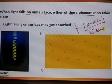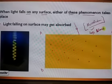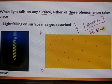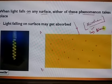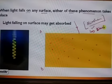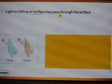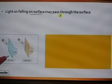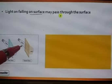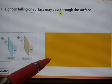When light falls on any surface, either of the following phenomena takes place. Objects which allow light to pass through them fully are transparent. Objects which do not allow light to pass through them are opaque objects. There are also a few which allow only a little light to pass through them — those are known as translucent objects. For example, if 100% of the light passes, it is a transparent object; if only about 40% passes, those are translucent; and if no light can pass through, it is an opaque object.